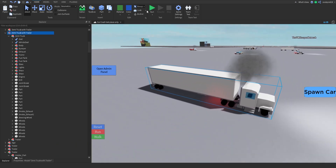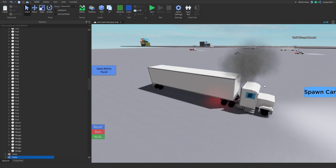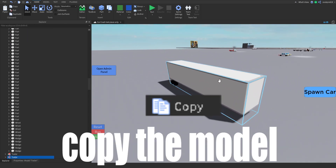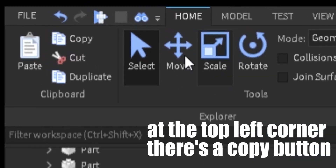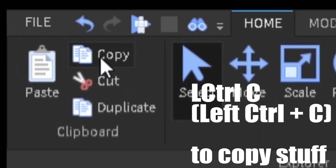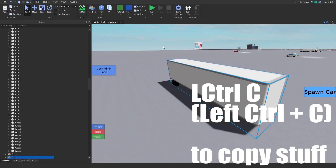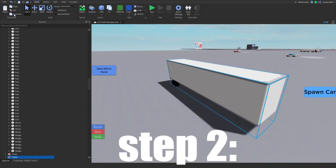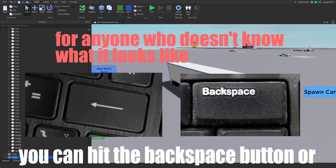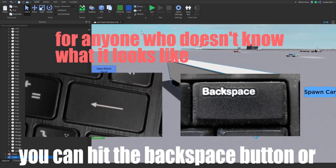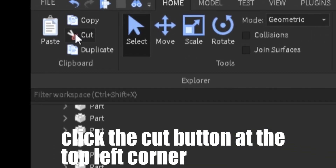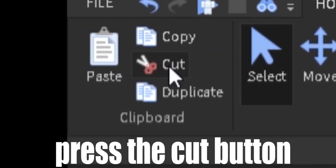There is however a better solution to this problem — watch and learn. Step one: copy the model. At the top left corner there's a copy button, press that button. Step two: delete the model. You can hit the backspace button or click the cut button at the top left corner and press it.